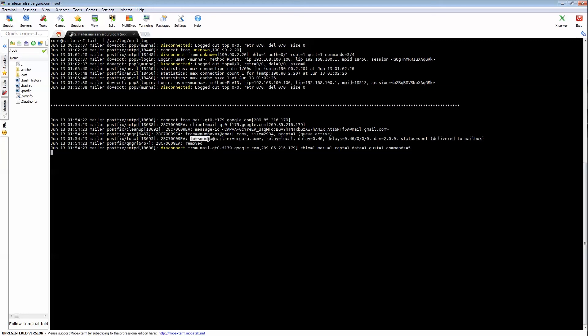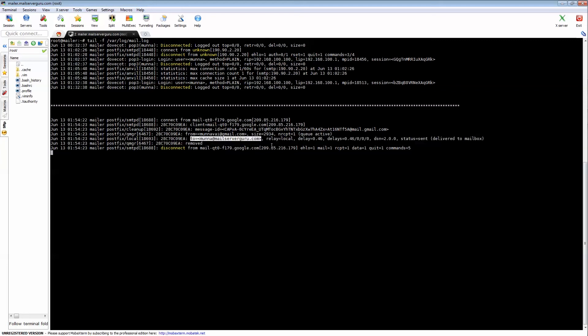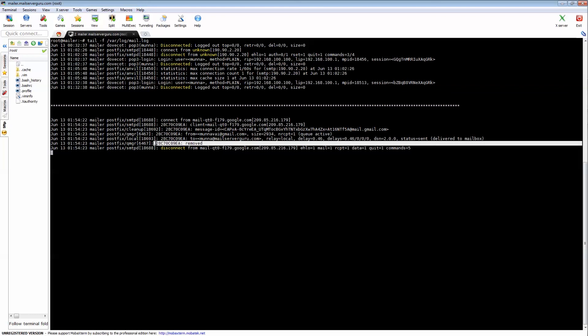It sends it to moona@mailserverguru.com. This is a local delivery—the local delivery agent is handling this mail. It adds the delay and the status is sent, delivered to mailbox. Now the queue manager says remove—that means the message with this message ID is removed from the queue manager because it is already delivered by the local mailer. Now SMTPD daemon disconnects from Gmail.